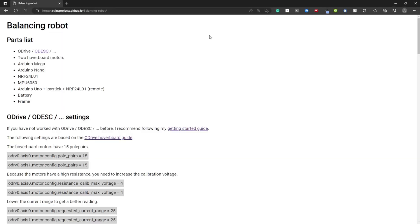Welcome to this video about my balancing robot. First I'm going to explain a bit about the parts, the settings, the programming and schematics.